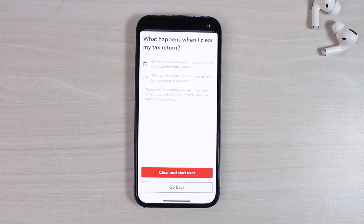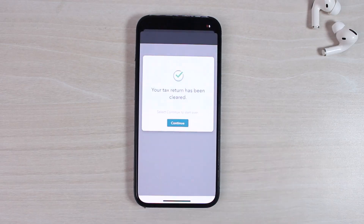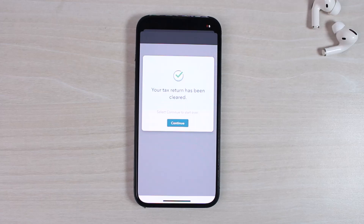So once you're okay with that and still want to delete your account, tap on 'Clear and Start Over.' And there you have it — that is basically how you delete your TurboTax account. Hope this video was helpful, and if it was, make sure you like this video and subscribe to our channel so that you don't miss out on further videos like these.